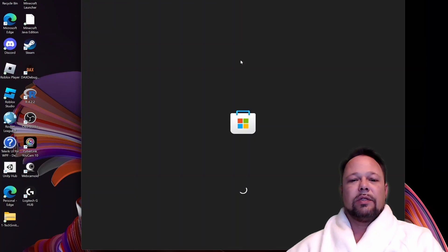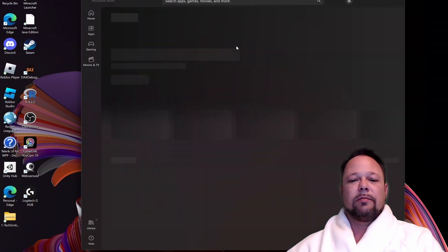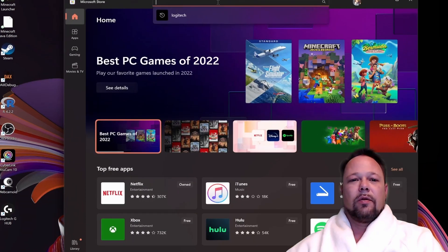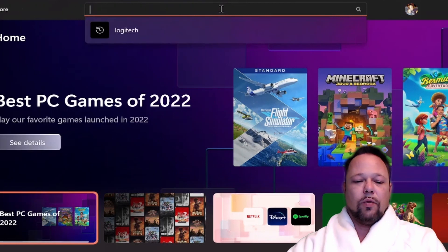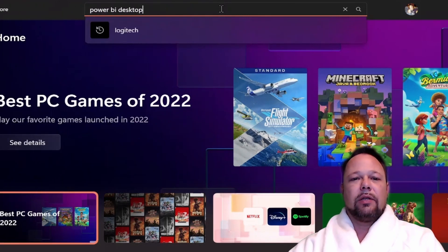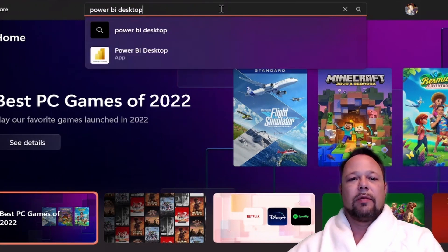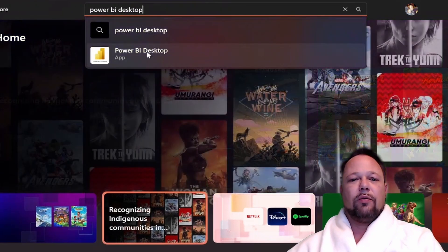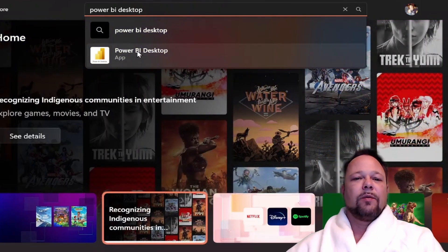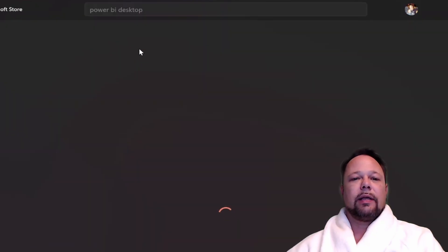Once it loads, we'll type in Power BI Desktop into the search bar. It should recommend Power BI Desktop as an app. Go ahead and click that.